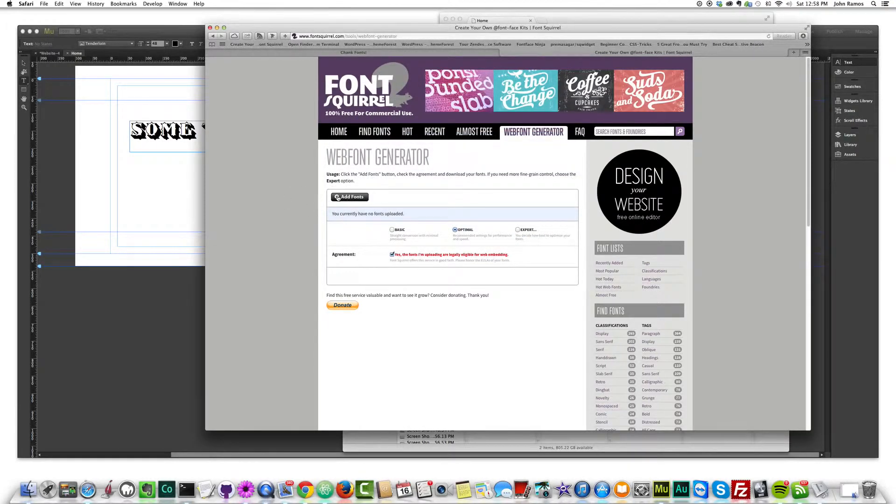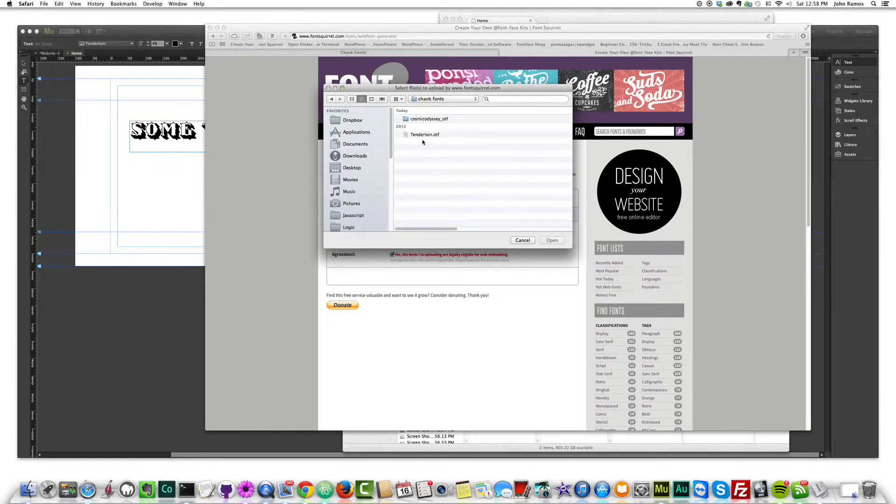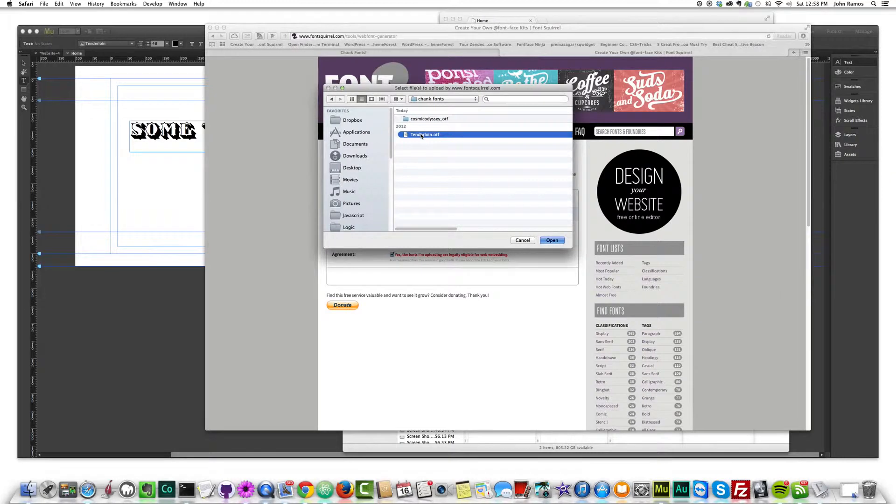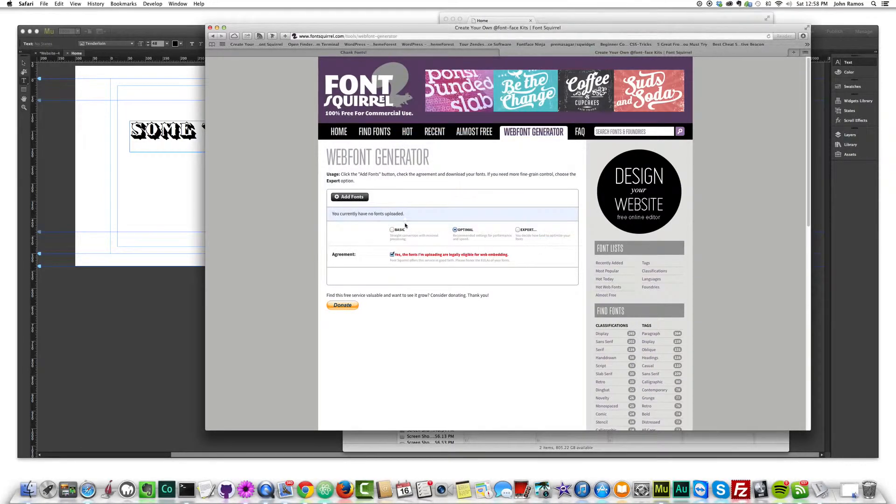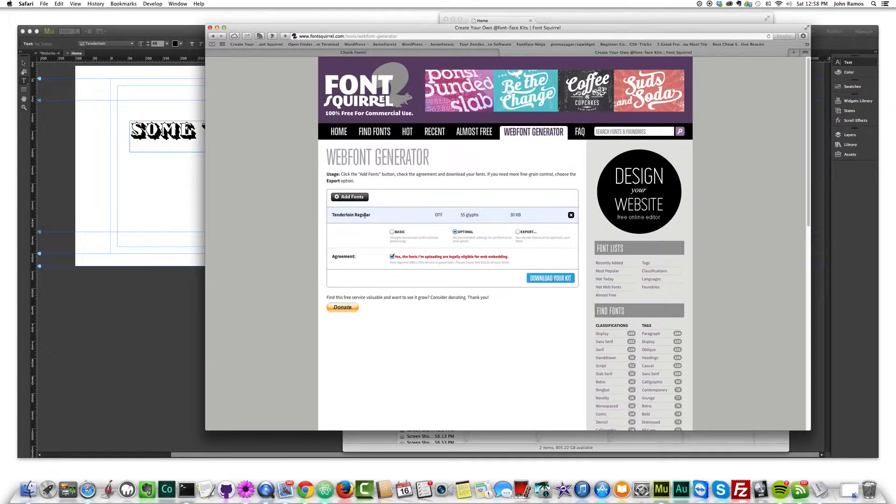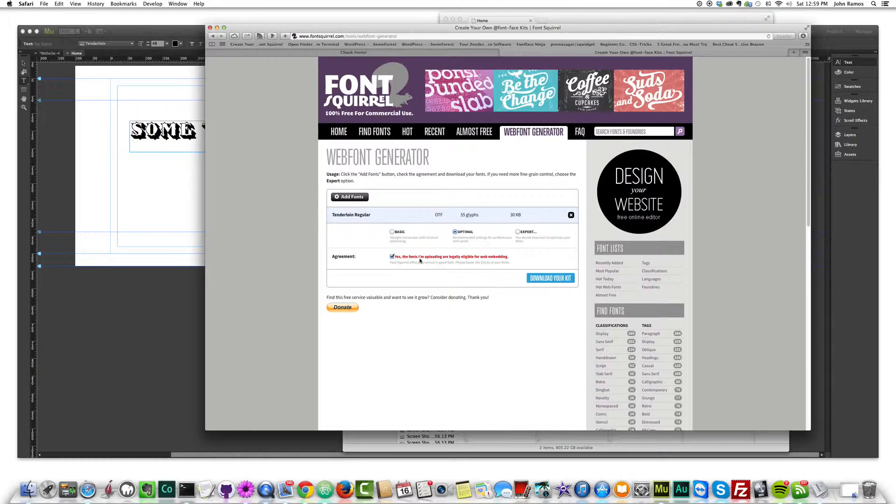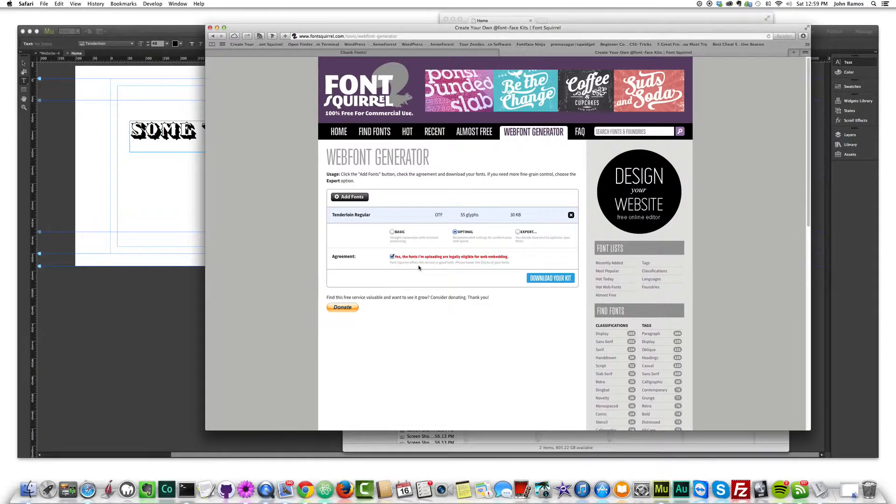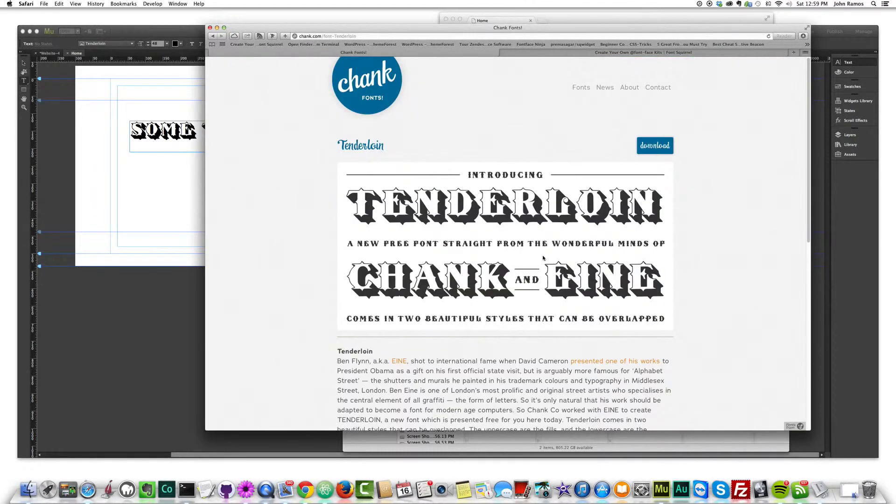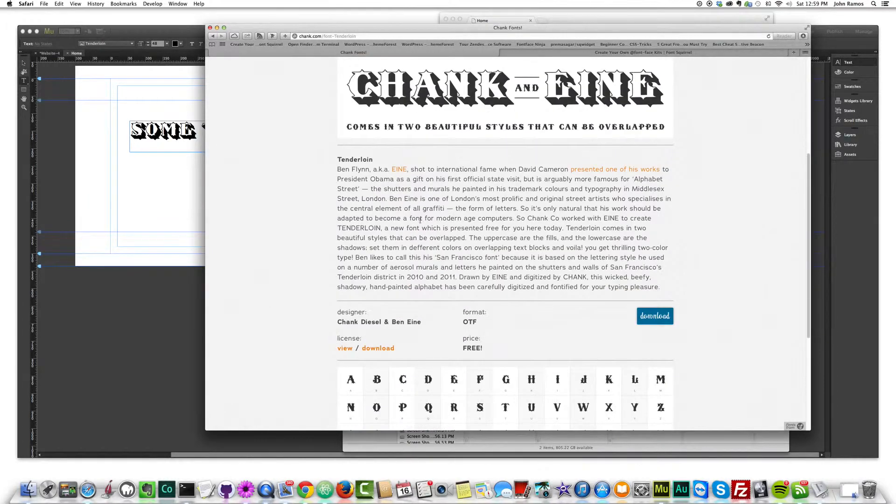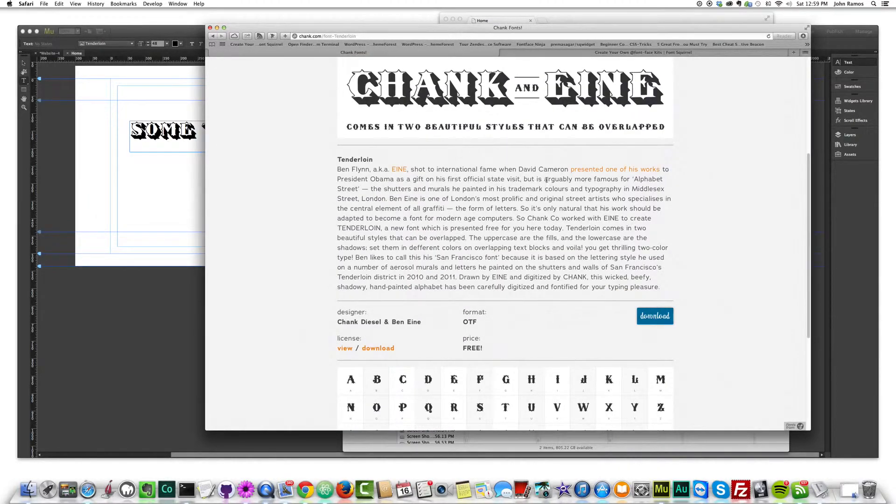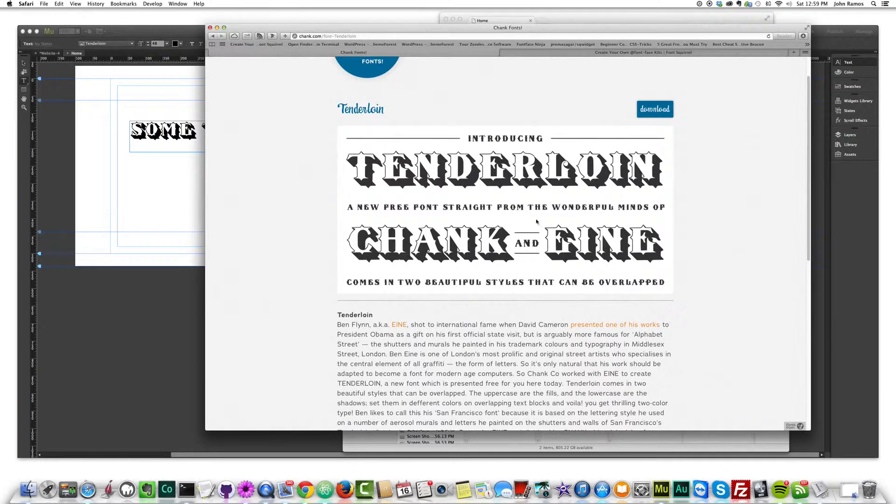So if I go to add fonts, tenderloin is right here. If I double click, click open. You can see it put tenderloin regular into this web font generator. And then you have to click on this agreement here. It says, yes, the fonts I'm uploading are legally eligible for web embedding. And it says honor any end user license agreement. So we just have to look here. I think it's okay. Again, I'm just using this as demonstration purposes. But definitely look through the website and make sure you're not crossing any end user license agreement type stuff.